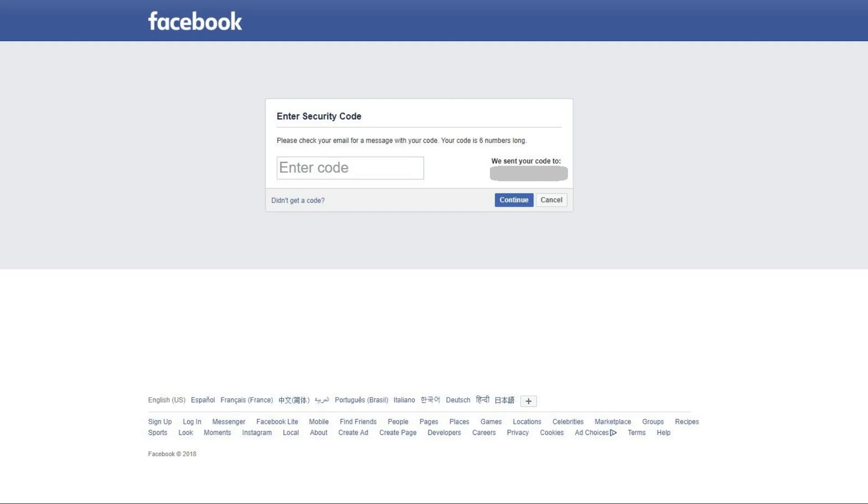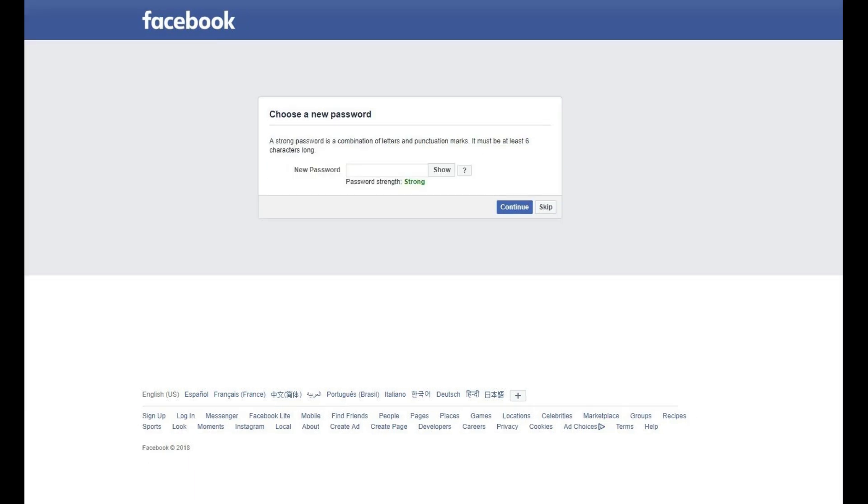Step 5. Enter the security code from your email in the Enter Code field on the Enter Security Code screen, and then click Continue. The Choose a New Password screen appears.